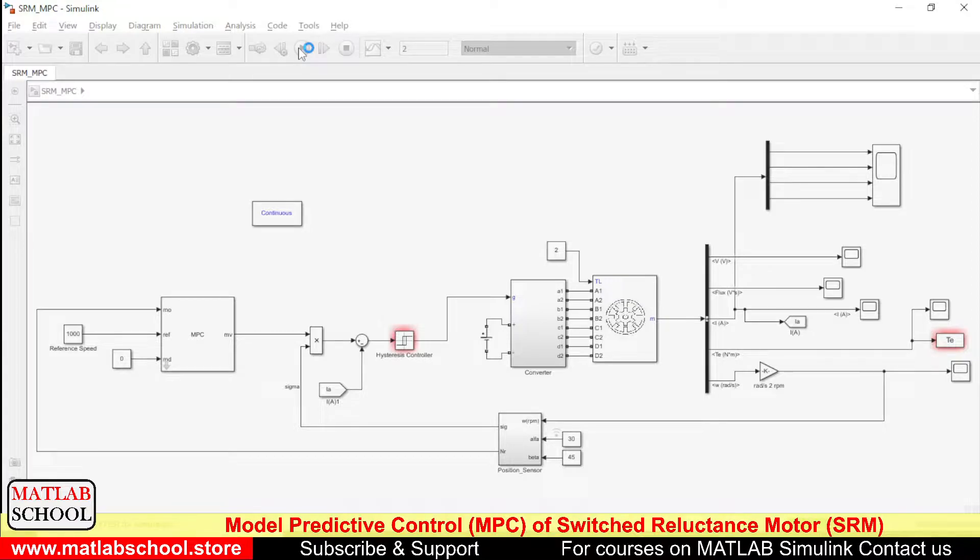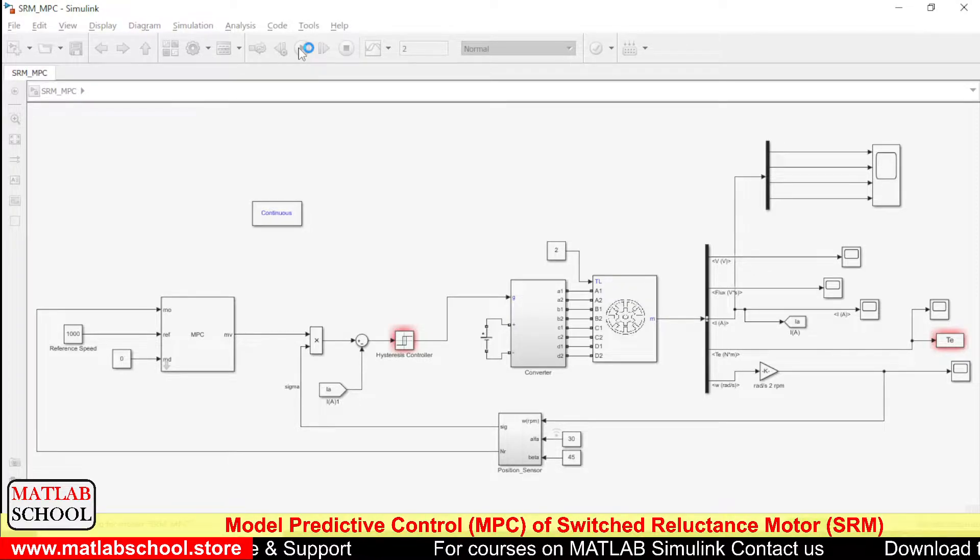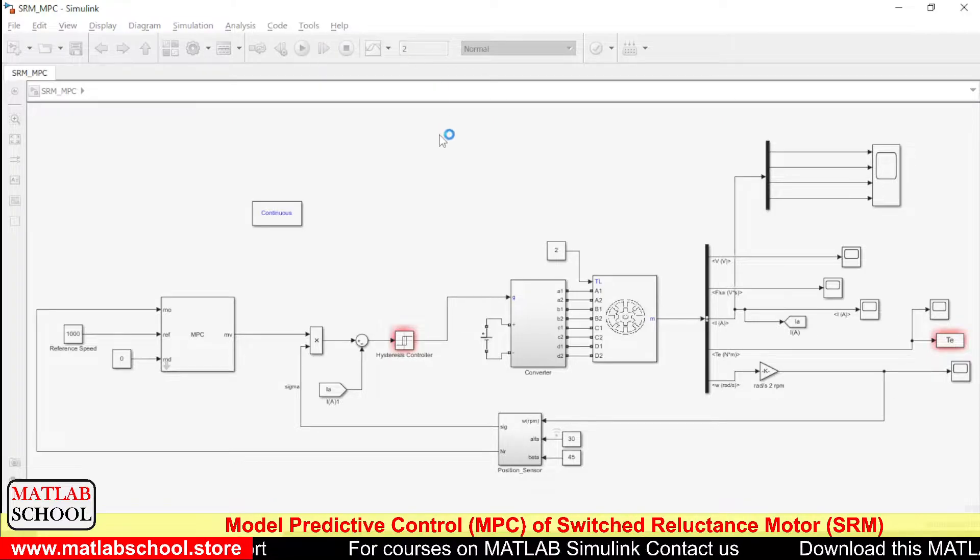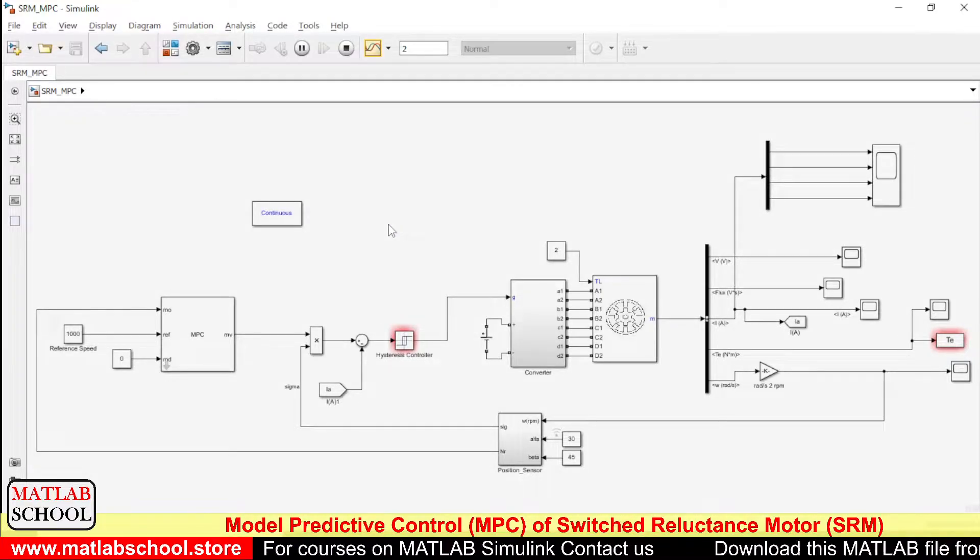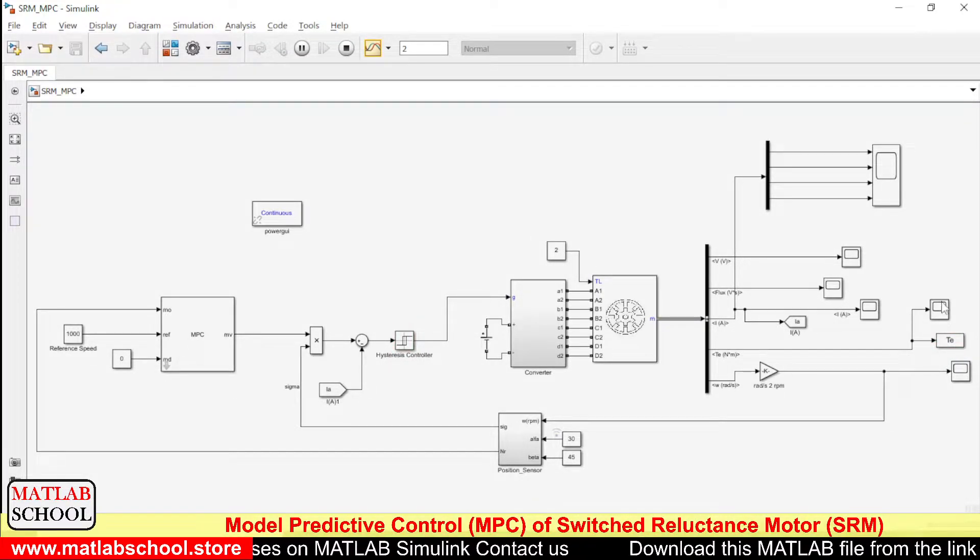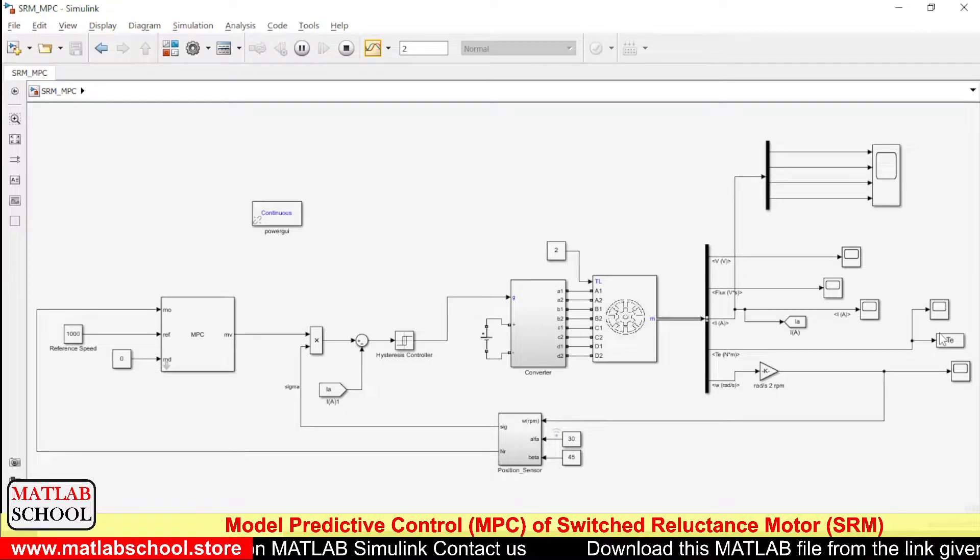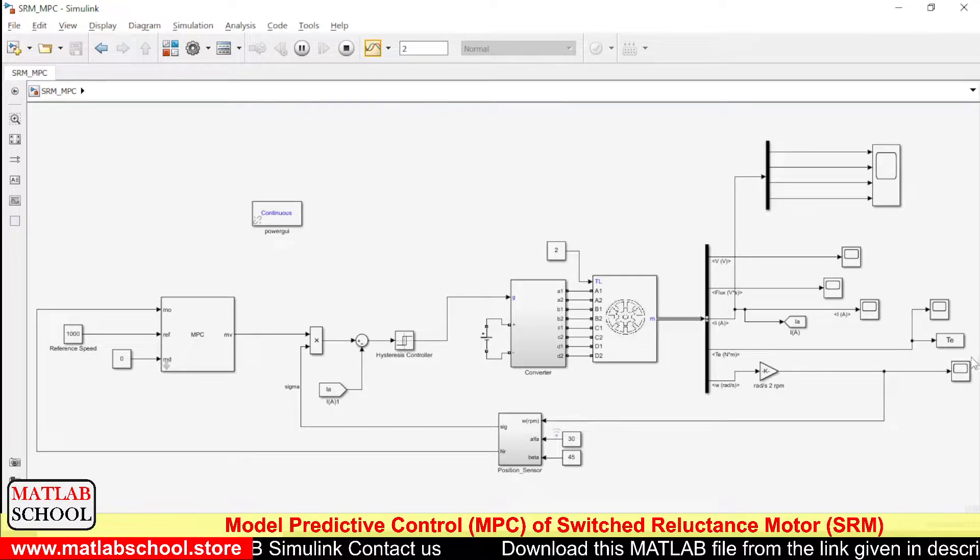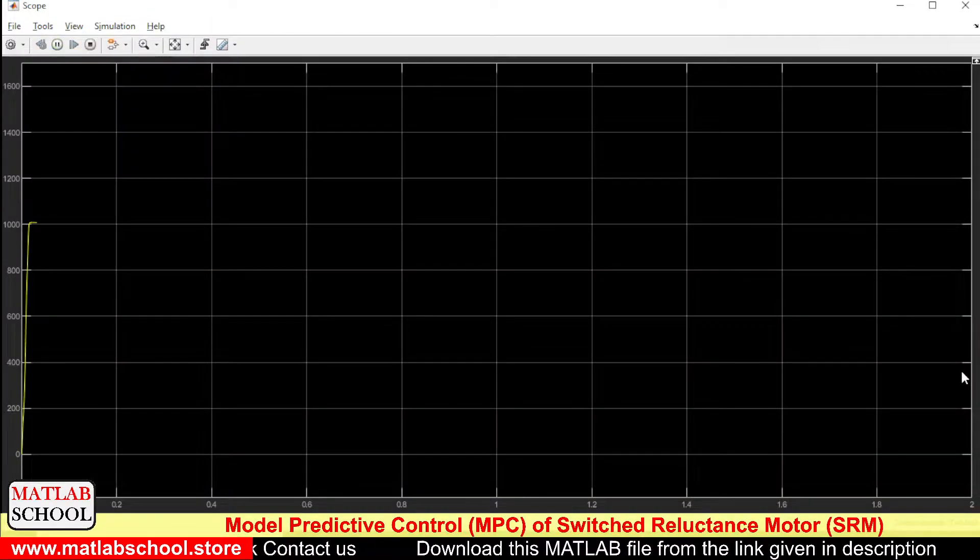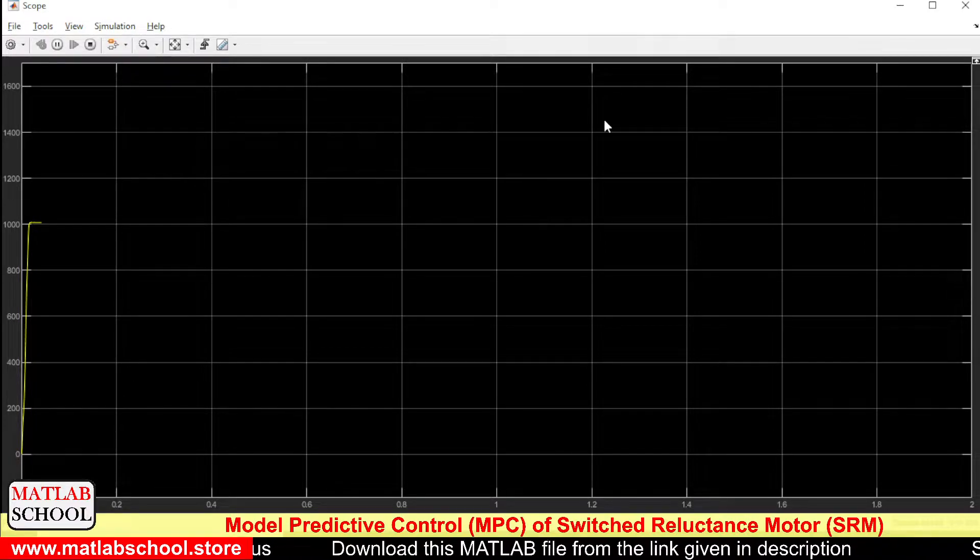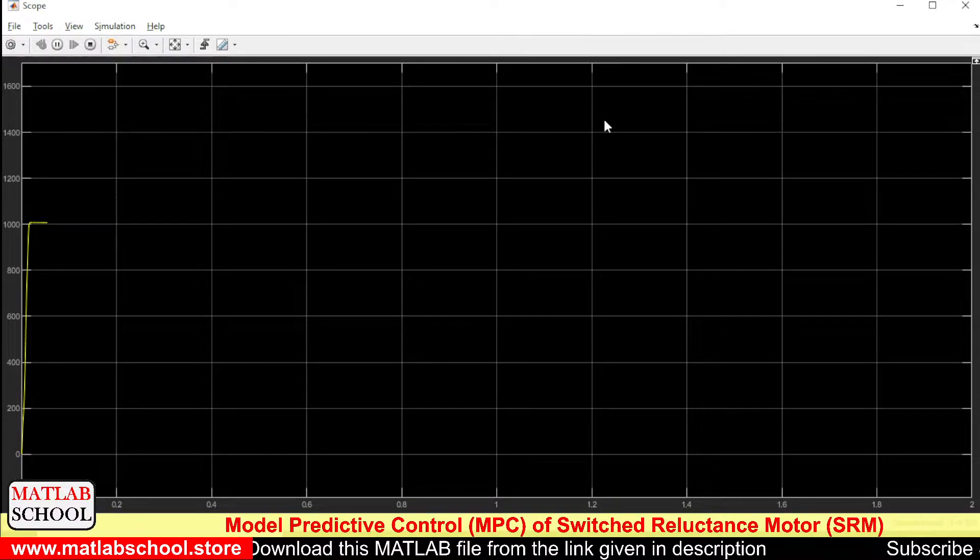So the simulation model is running now, it is completing. It just started to run and is settling at 1000 RPM.